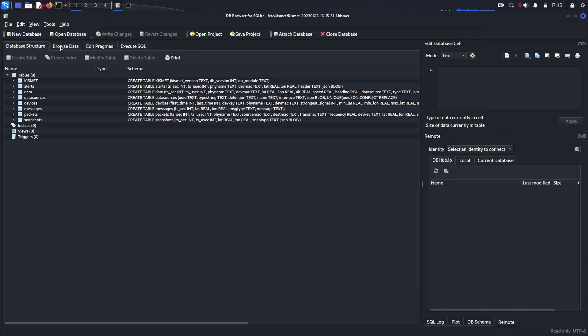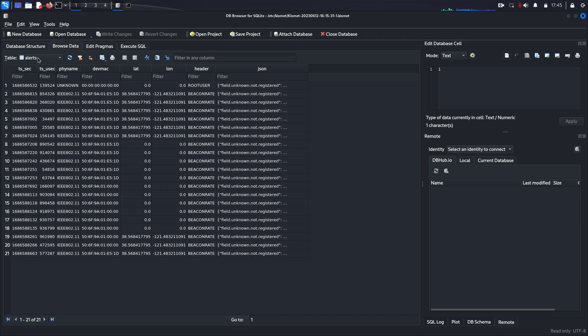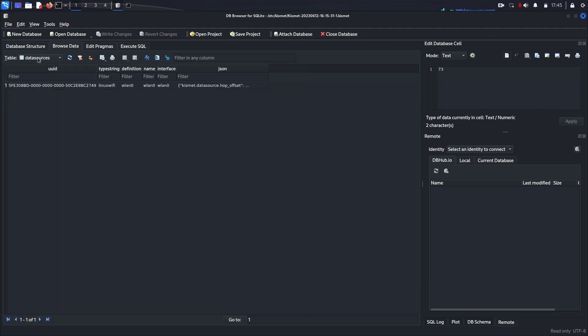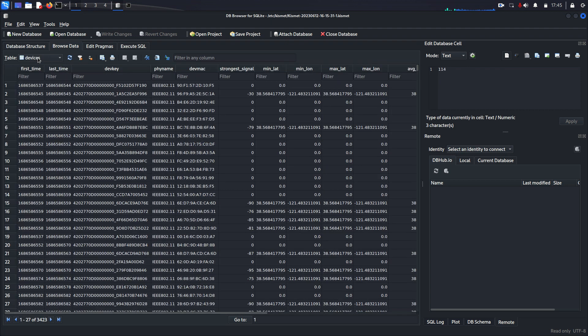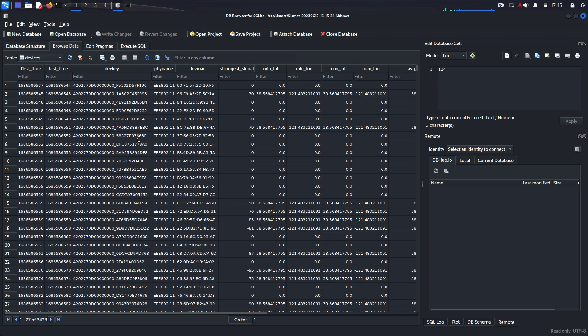it gives you a nice way to view all the data. So you can have just the alerts, which we don't really care about. What we're interested in is the devices. You can see here, here it has its MAC address. Here it has its longitude and latitude.